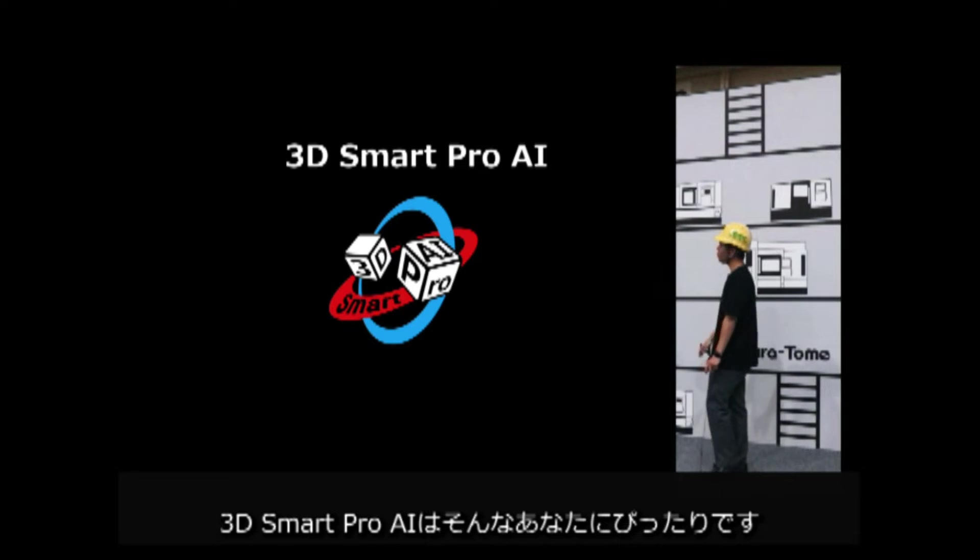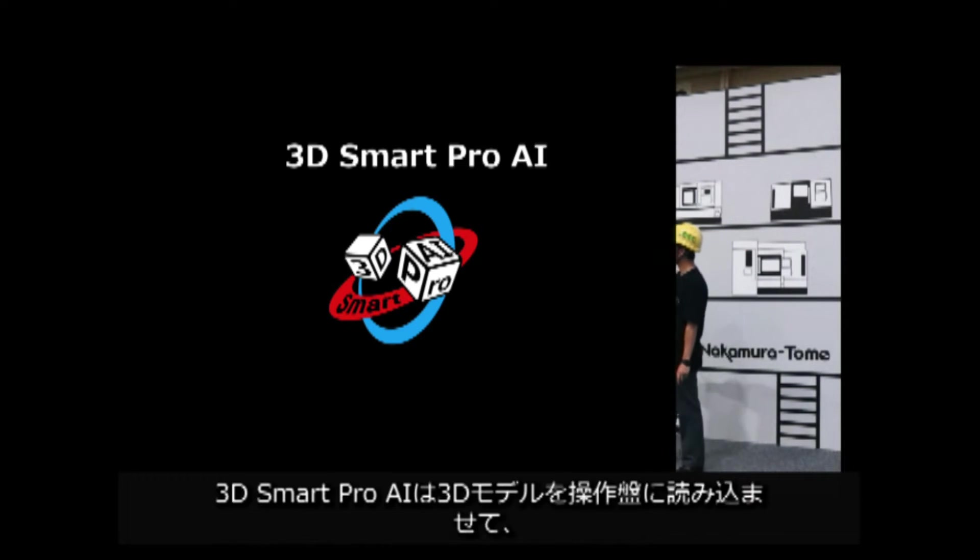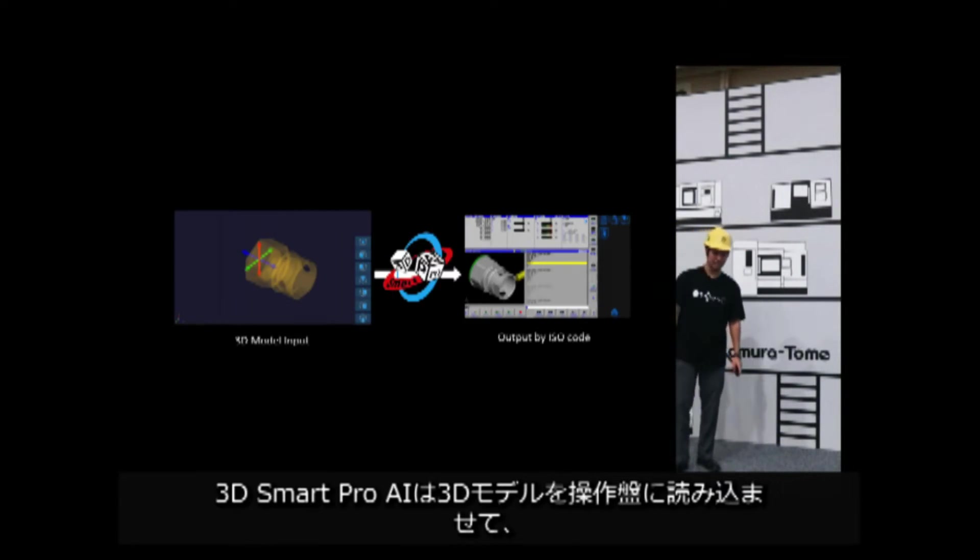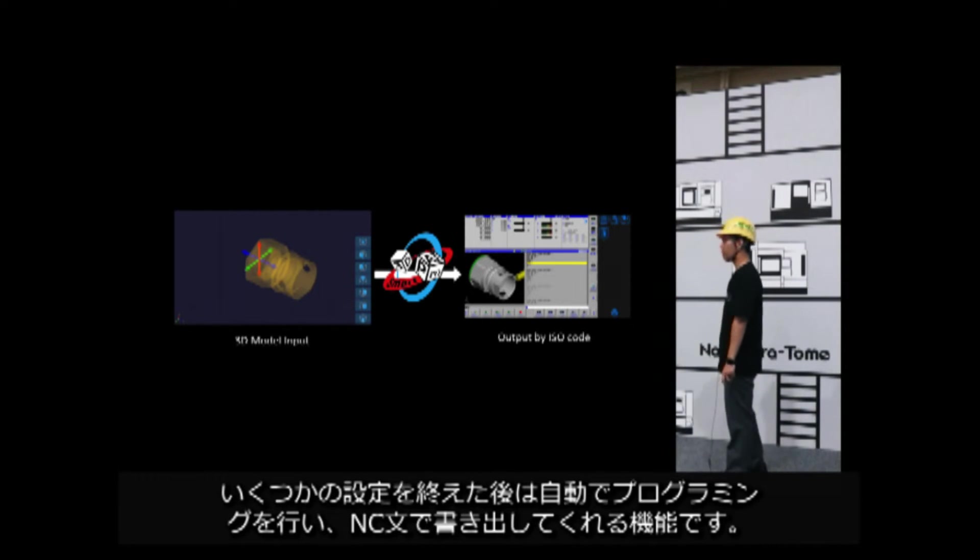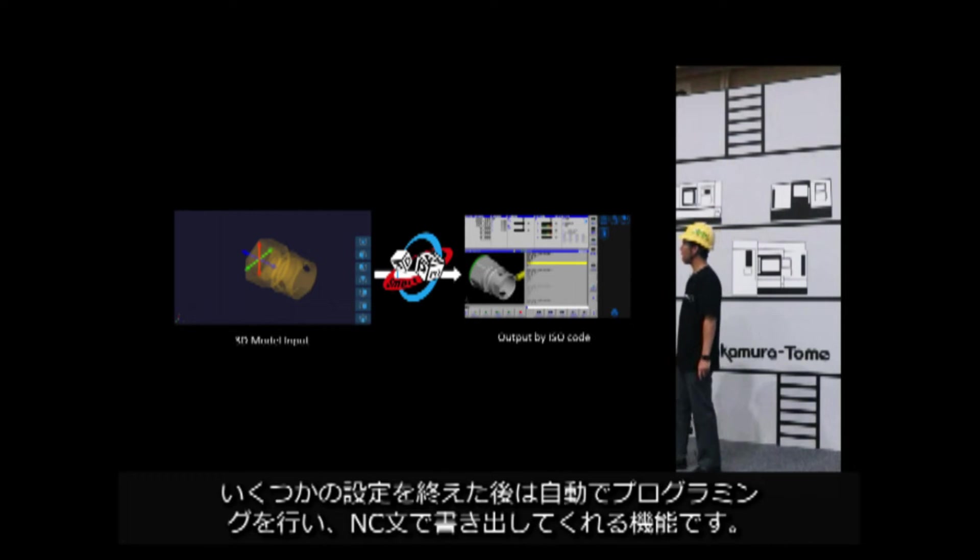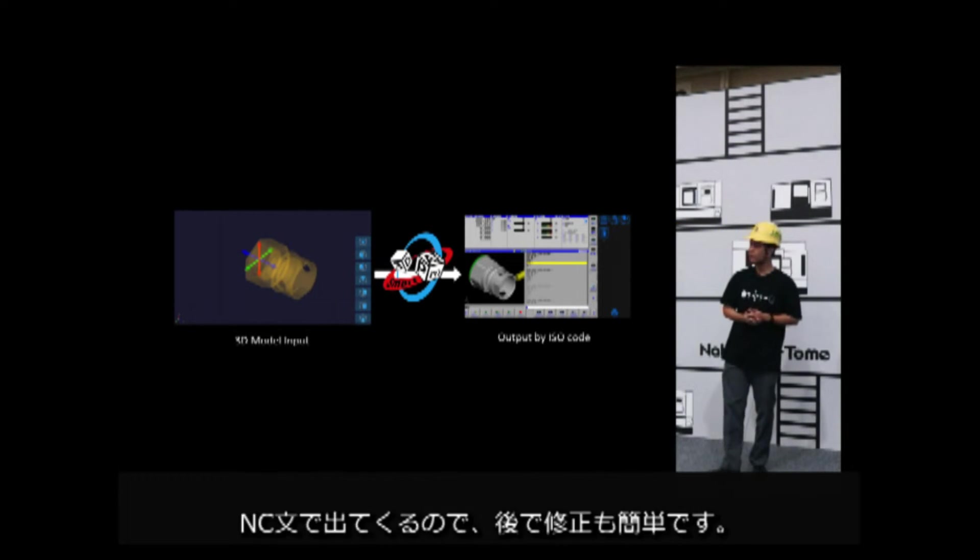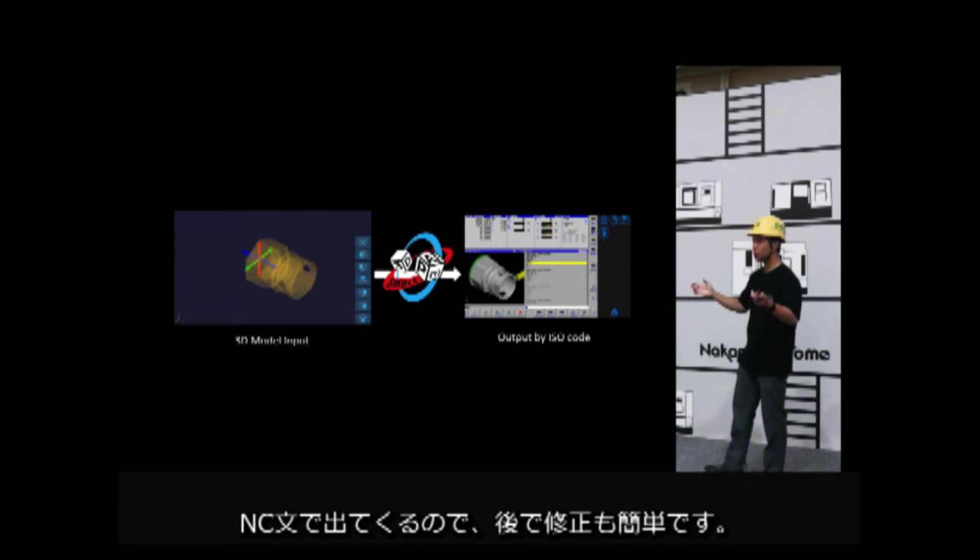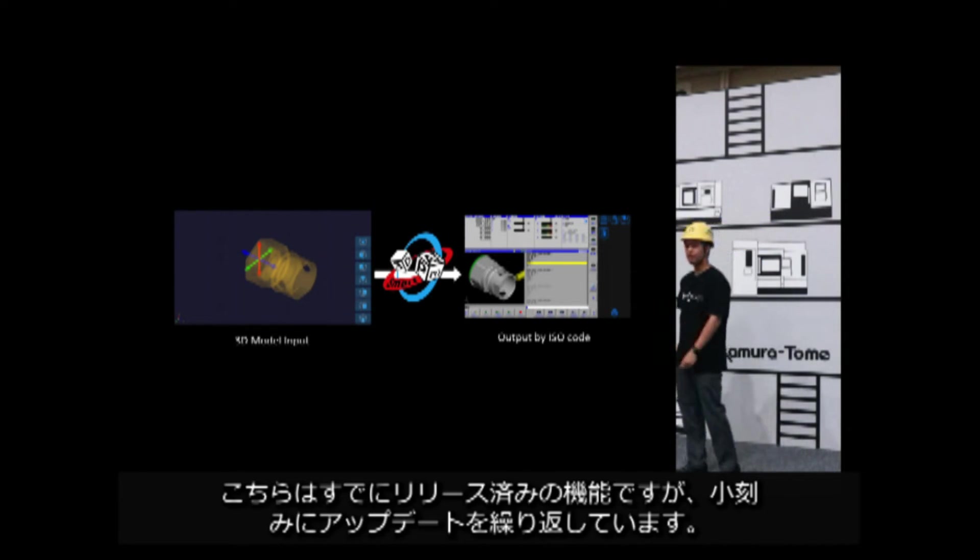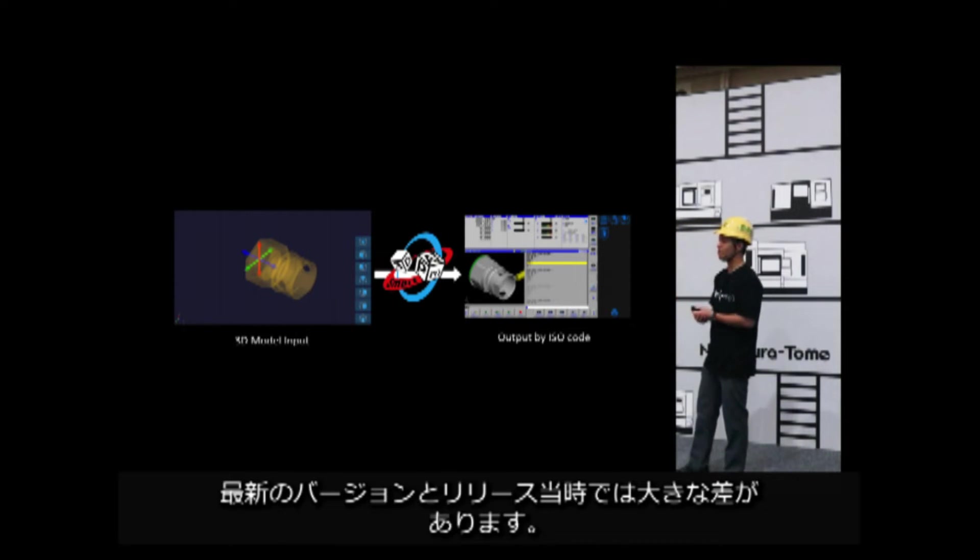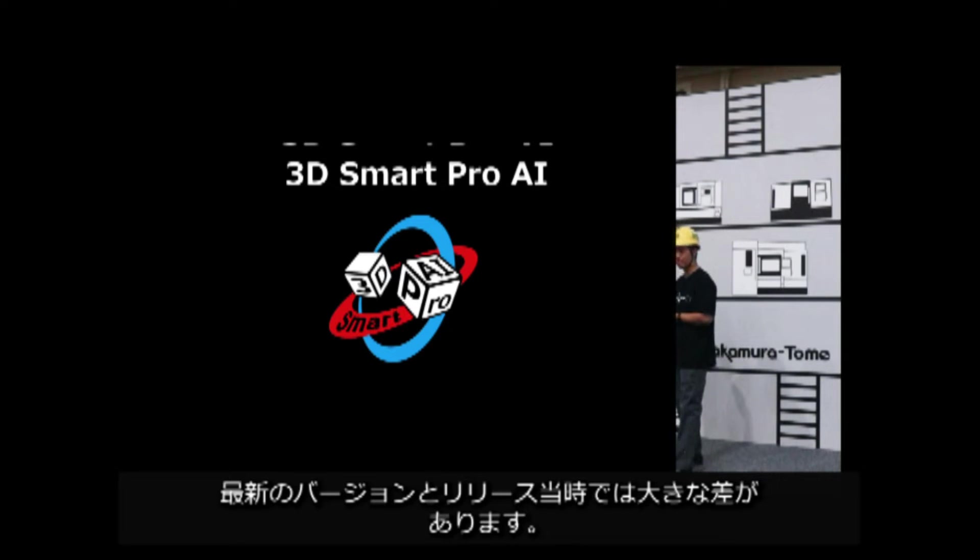3D Smart Pro is the best solution for them. 3D Smart Pro is a function that allows you to load 3D model into a control panel and after completing some setting, it will automatically program and write it out in ISO code. Since it comes out in ISO code, it's easy to modify later. This is a feature that has already been released, but we keep updating it.